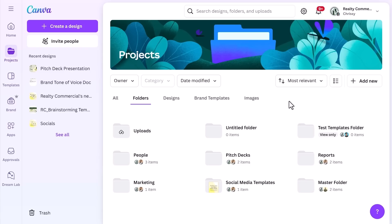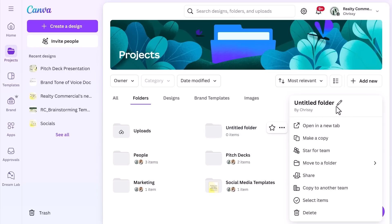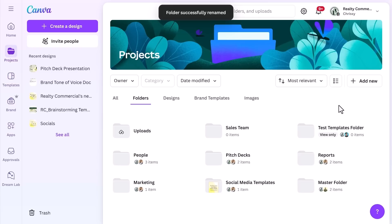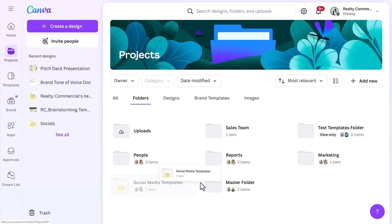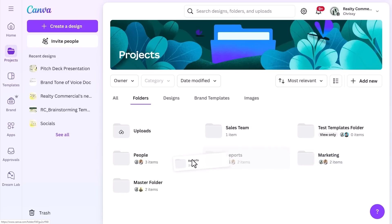Folders are even more useful when they're customized to fit your needs. To rename a folder, select the three dots and choose Rename. You can also move folders by dragging and dropping them into other folders, which helps create a clear hierarchy for your projects. You might organize by department, client, or project phase — whatever makes it easier to locate your work.